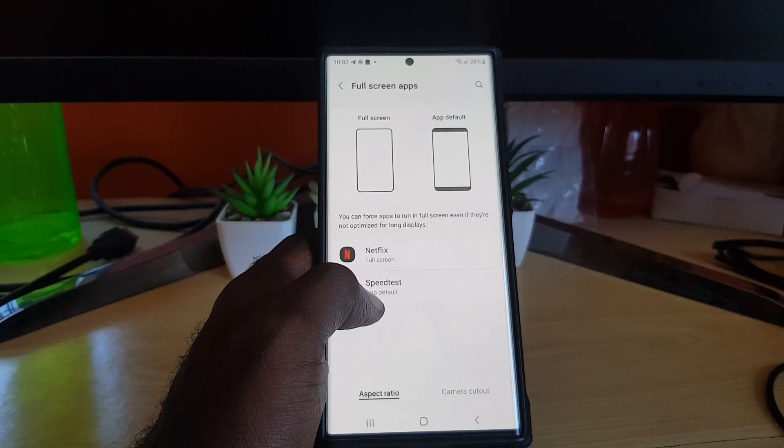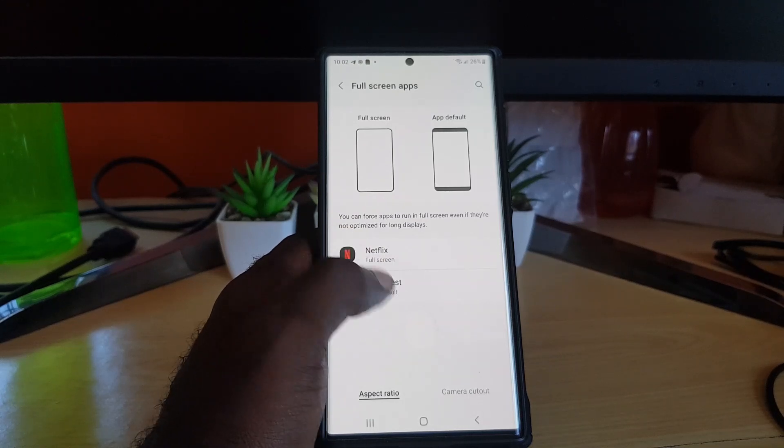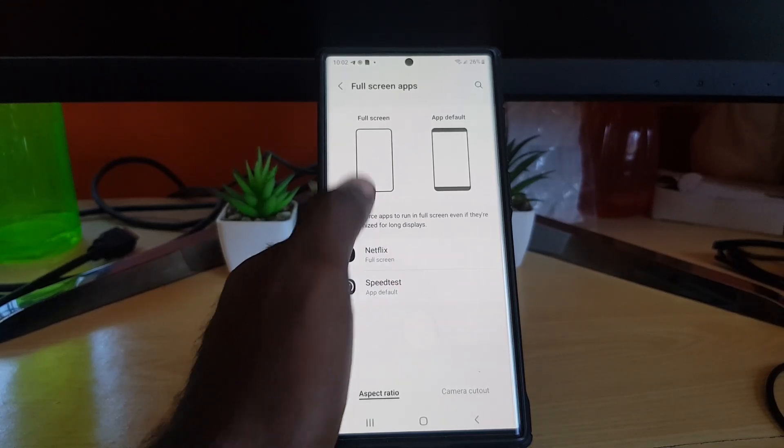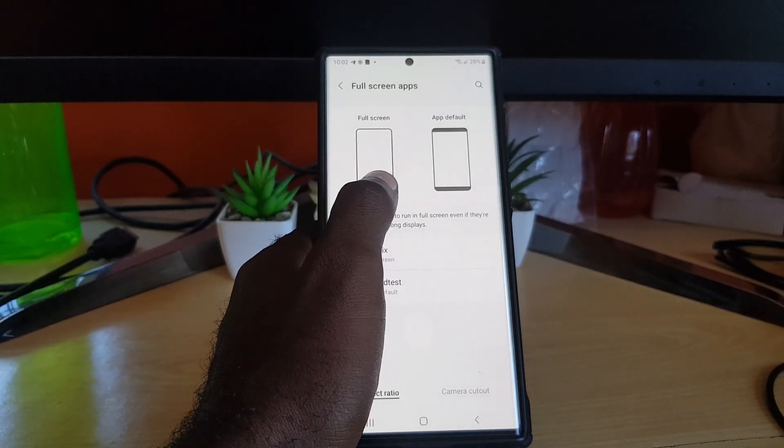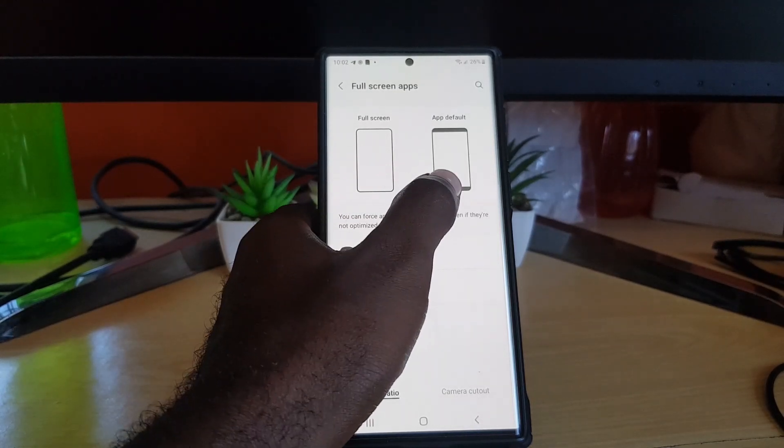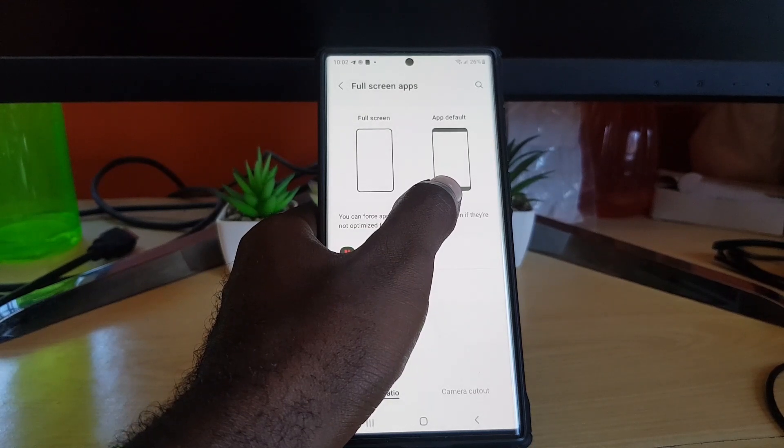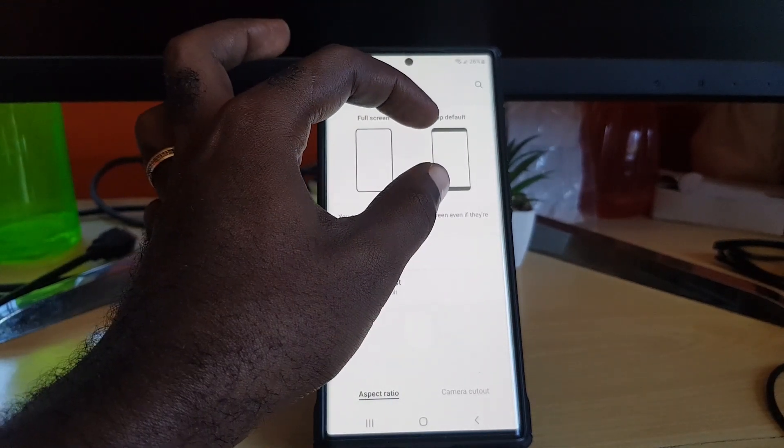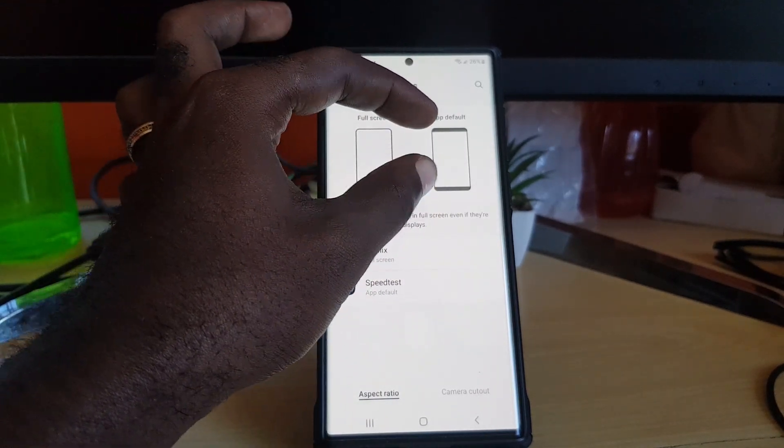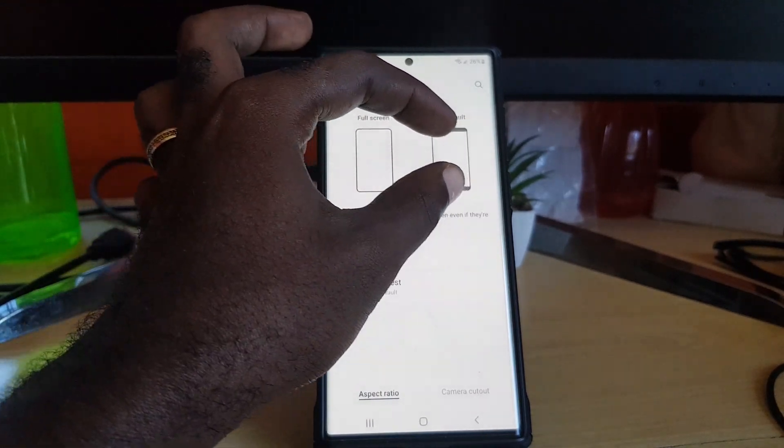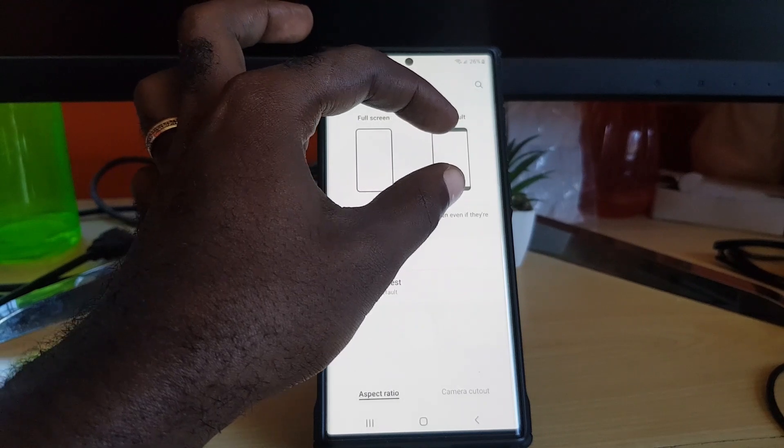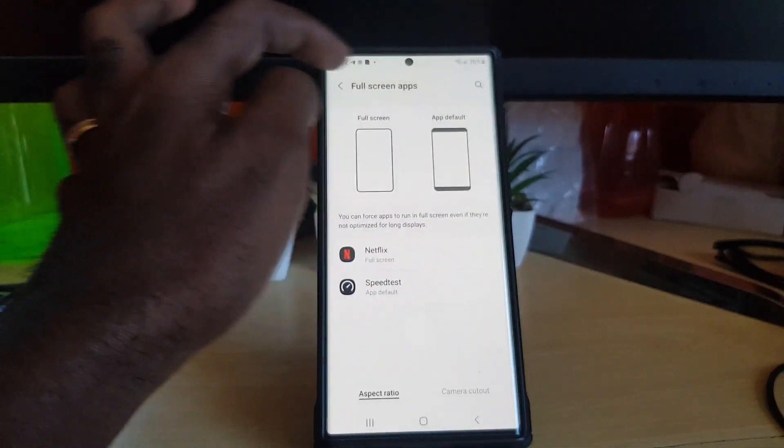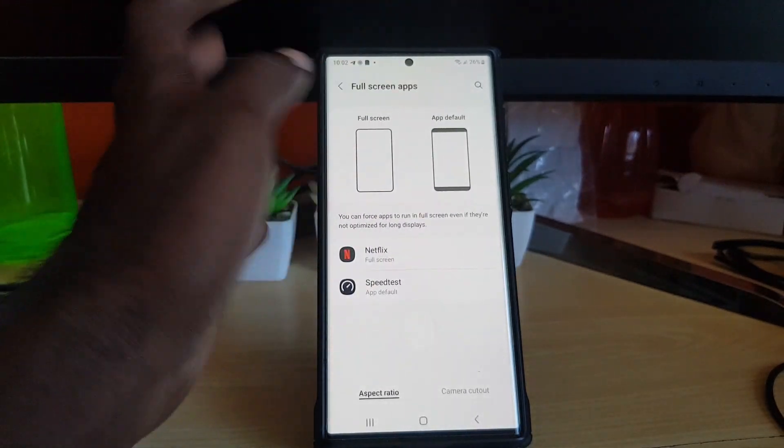So for example, Netflix is compatible. Speed test is another one that can go full screen where the entire screen is used. There is the app default that allows it to choose between the border at the top to hide the notch.